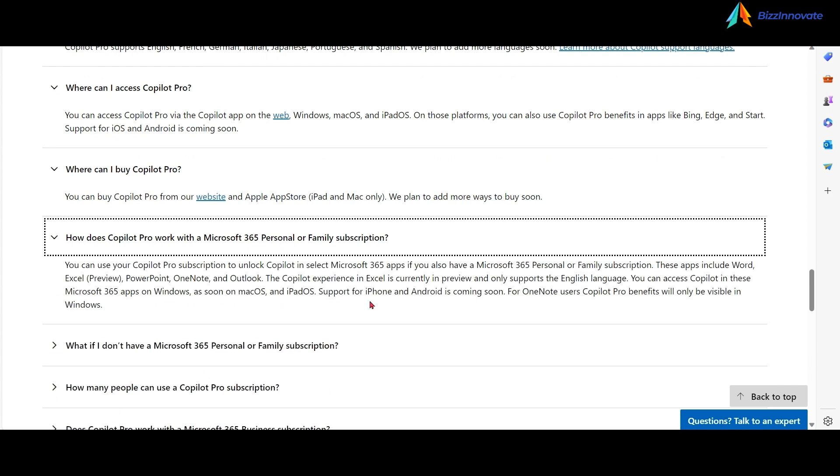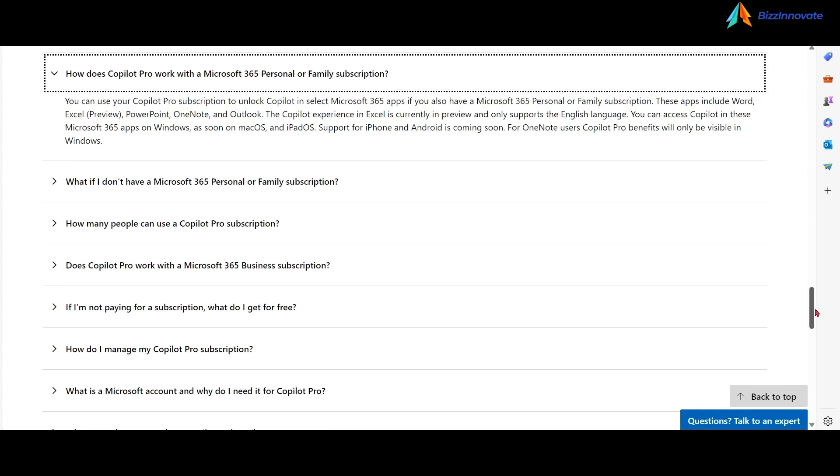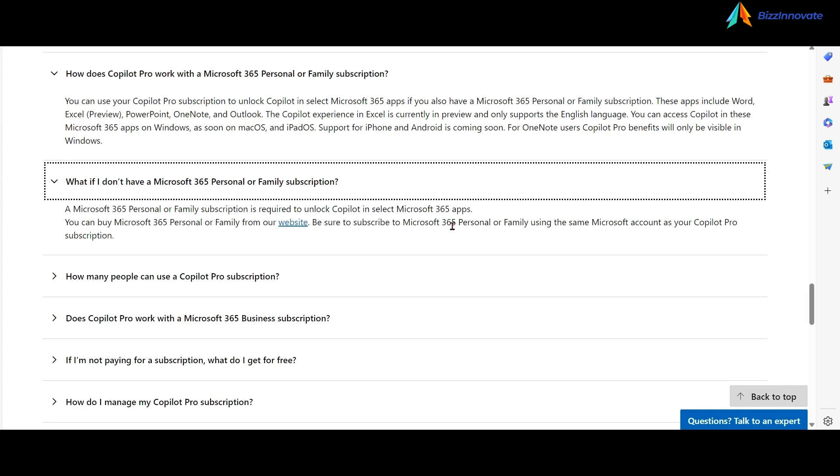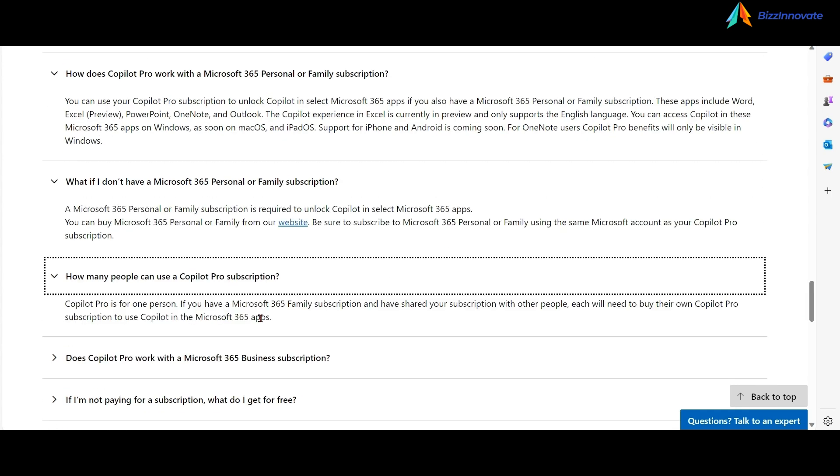This is very important: Copilot Pro works with Microsoft 365 personal or family subscriptions. Copilot licensing is per user per month. If you have a Microsoft 365 family subscription and you've shared your subscription with other people, each will need to buy their own Copilot Pro subscription to use Copilot in Microsoft 365 apps.